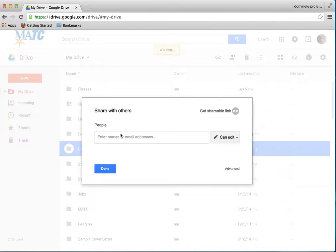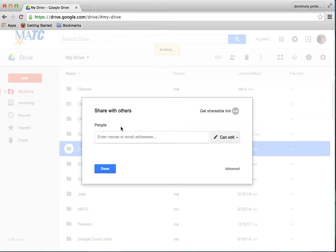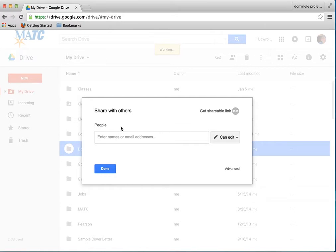Then what you're going to do is put the email address of the person you want to share it with. In this case, I'm going to share it with Tony Stanislavski. Always use the last name. You want to use the email address that you're going to use. And if we're inside a domain such as at MATC, if you're using your GMATC account, it should automatically start populating with names.